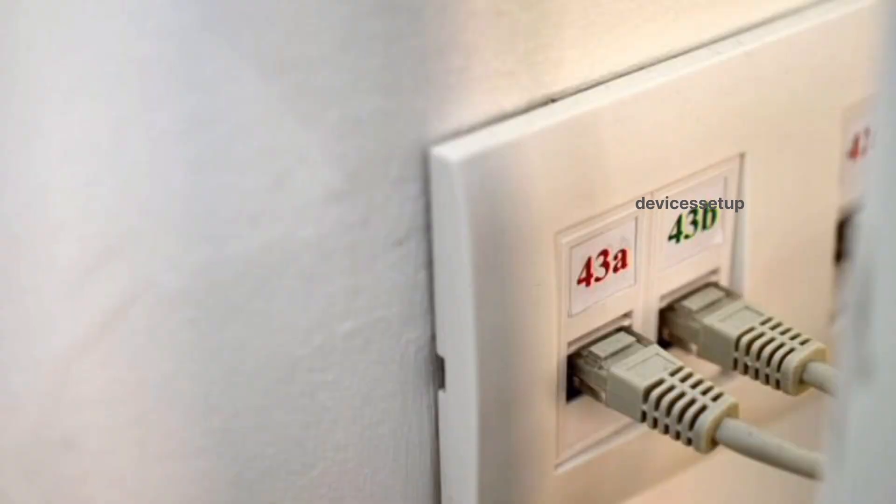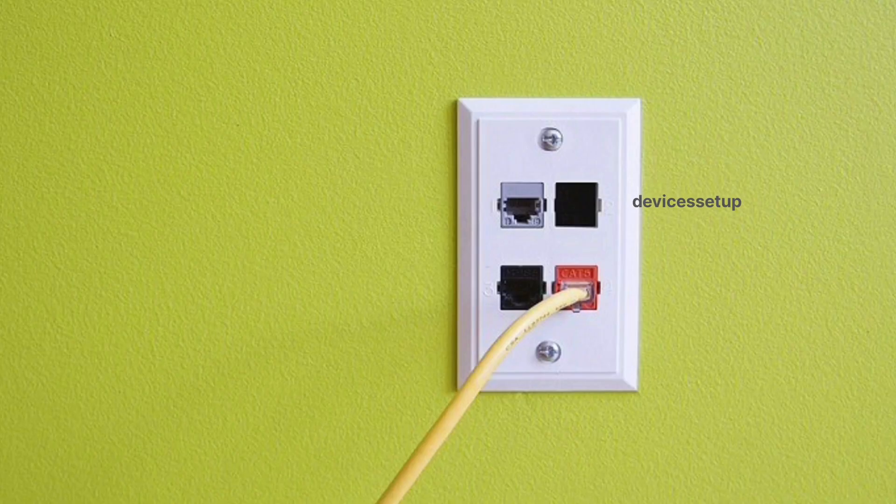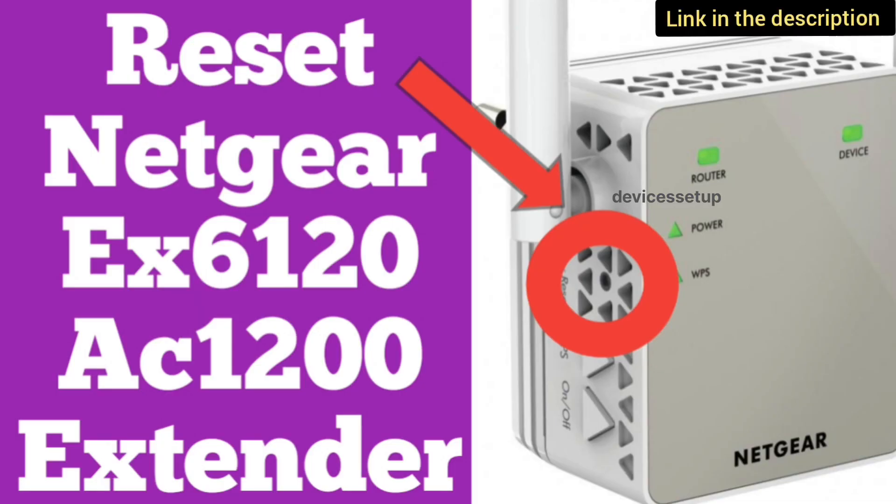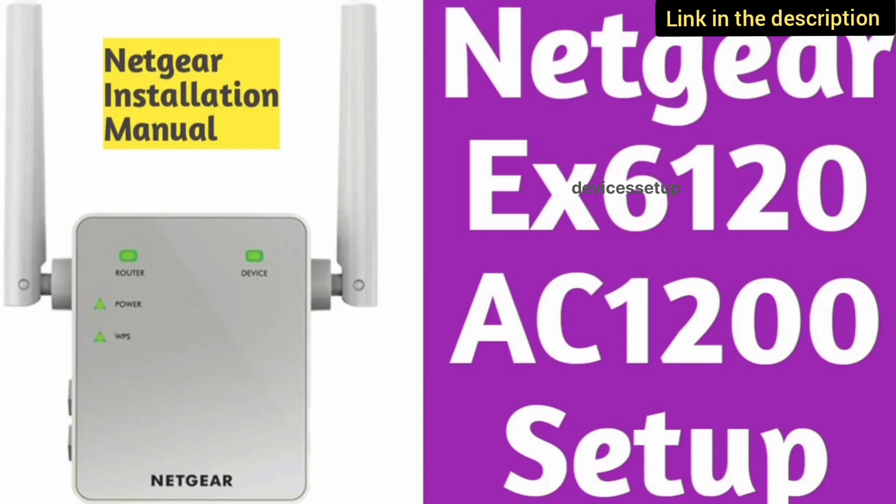Moreover, if you want to learn EX6120 reset or its setup process, we have already made videos on it. The link is in the description.